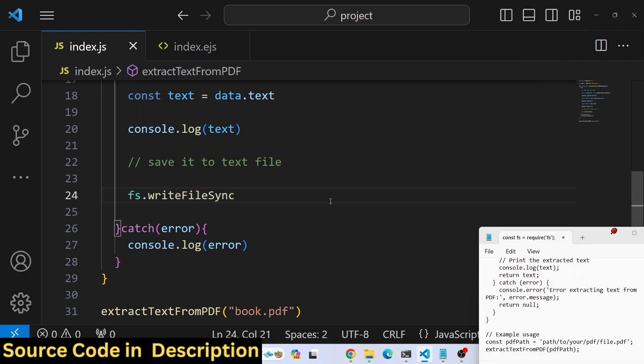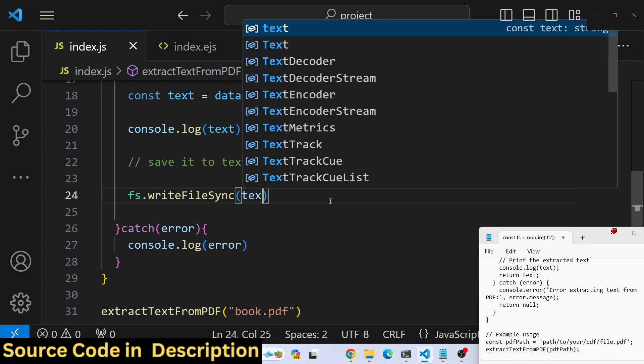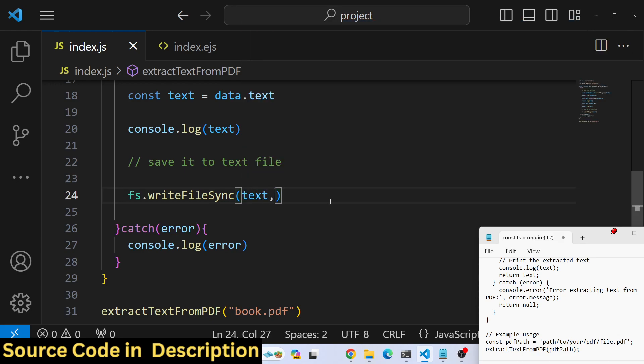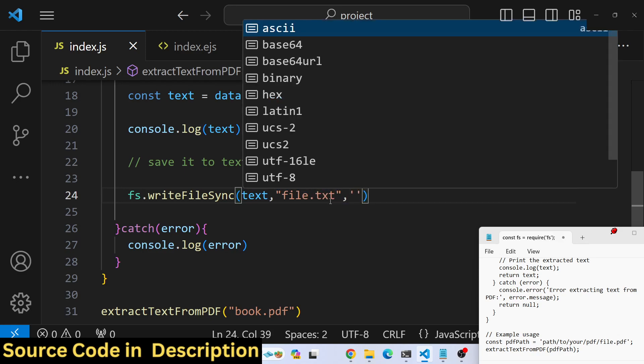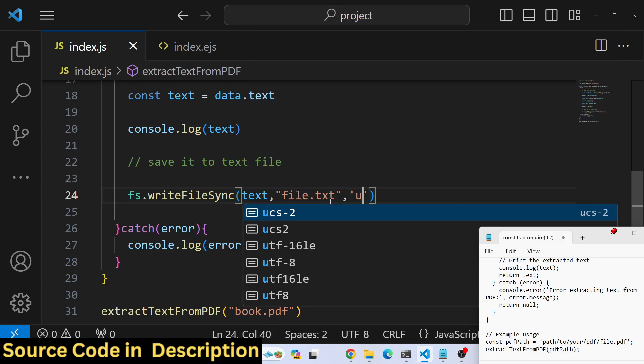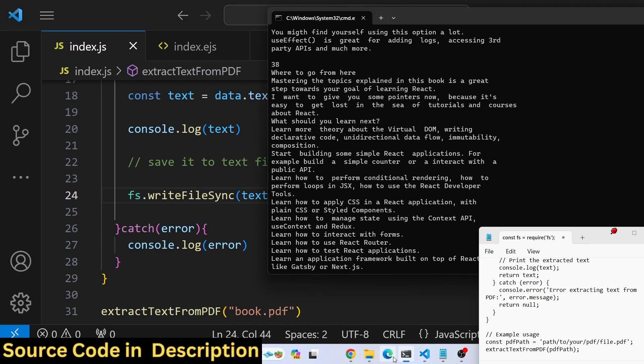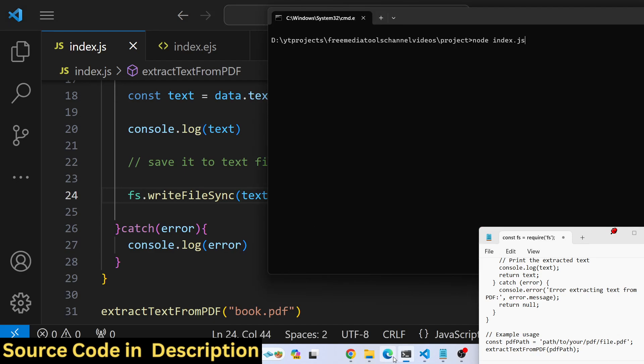Here we will pass our filename, file.txt, then the text content, and the encoding type which is utf-8. That's all. If you run the file...